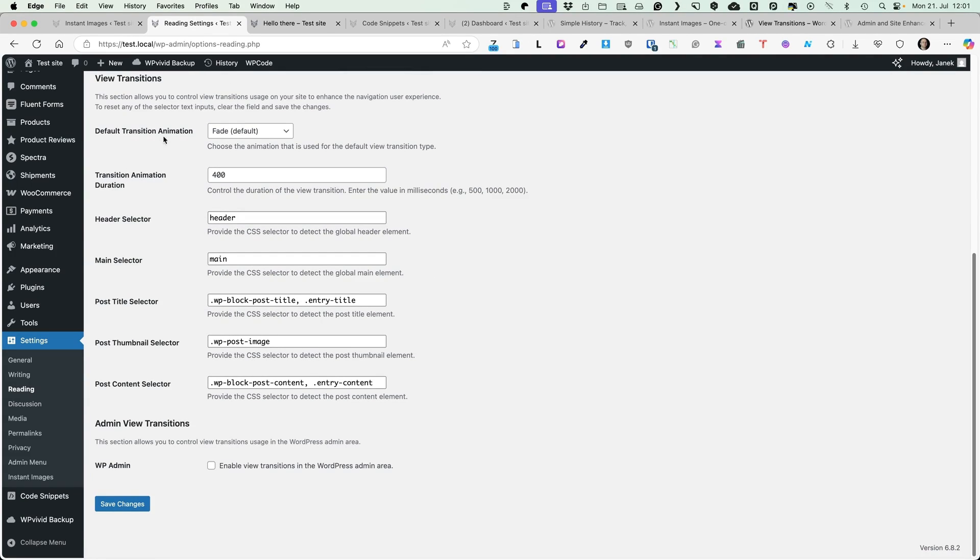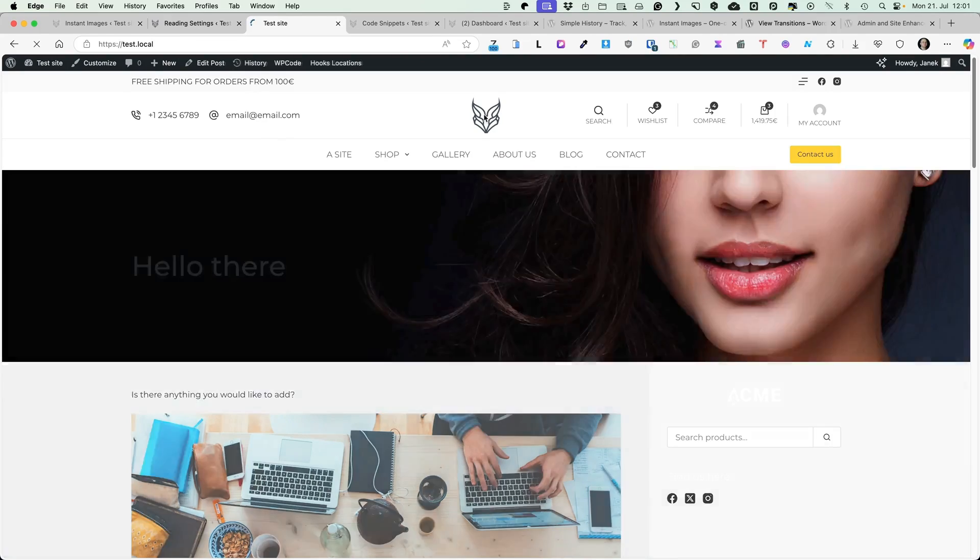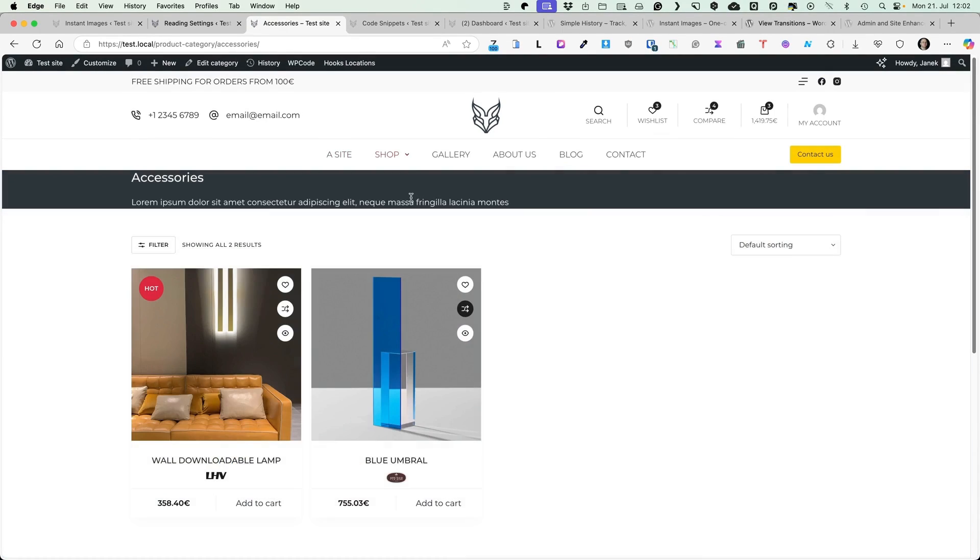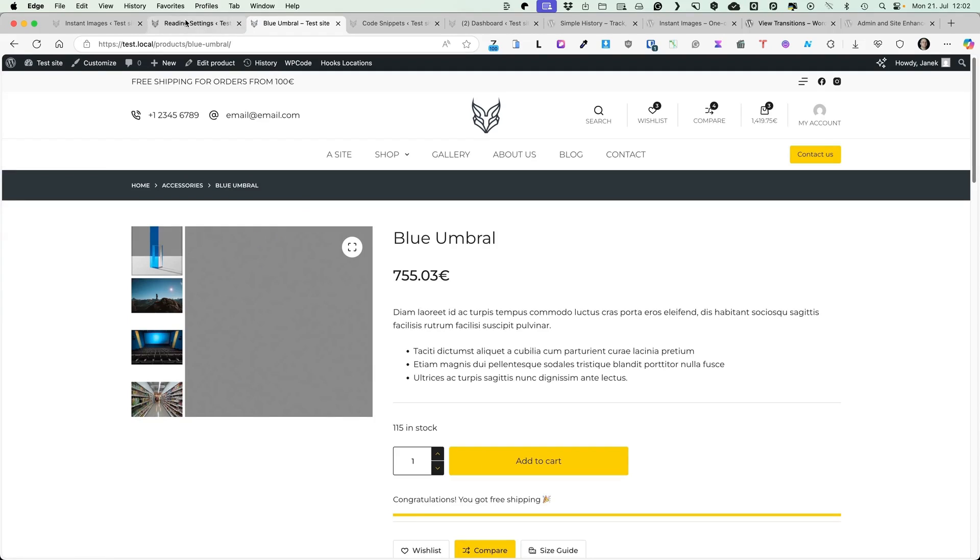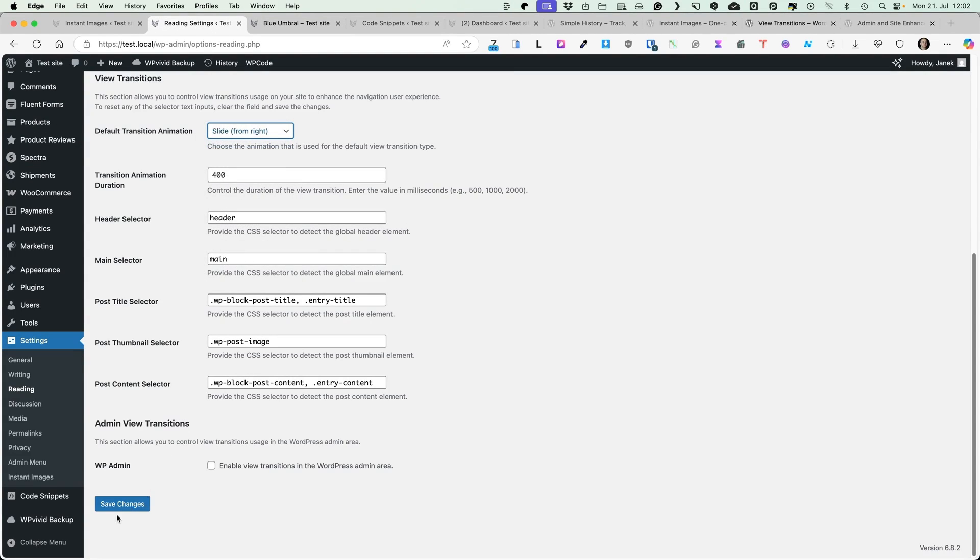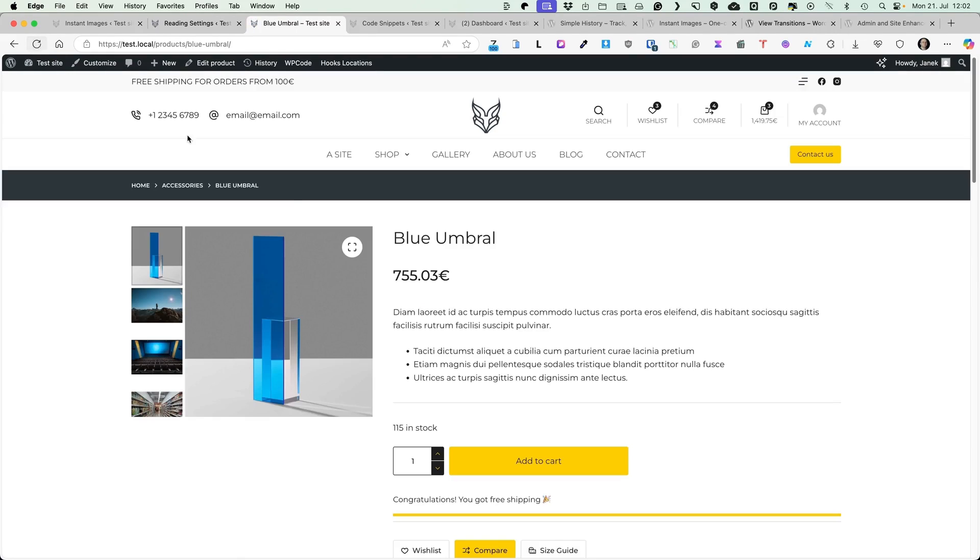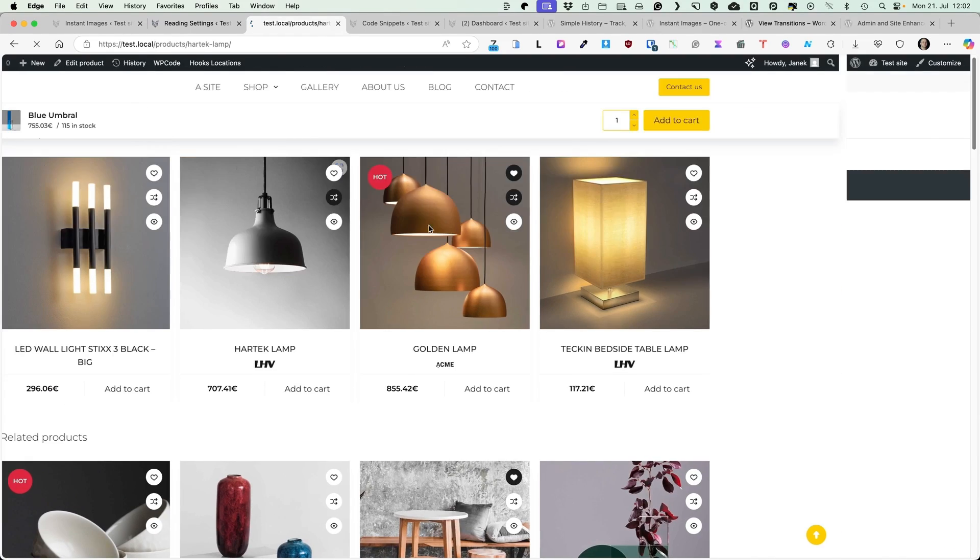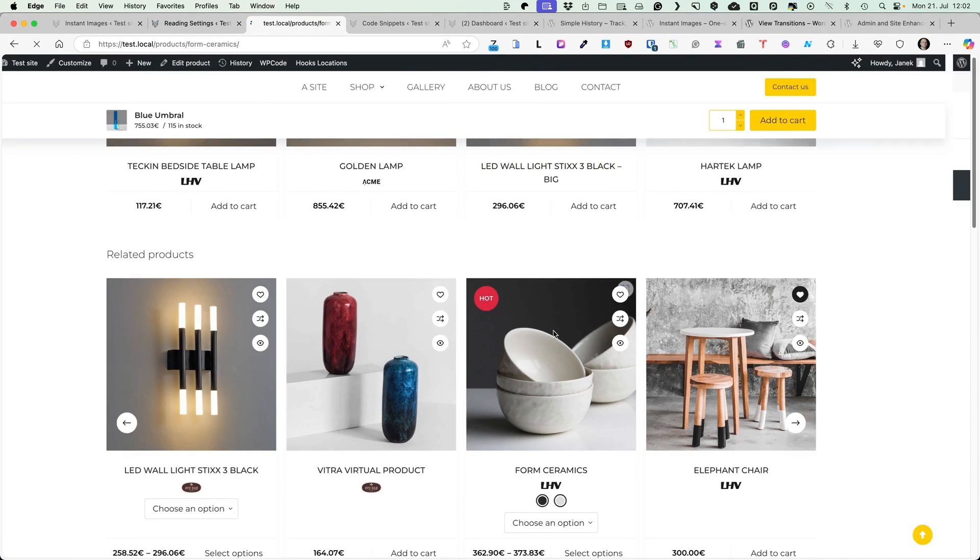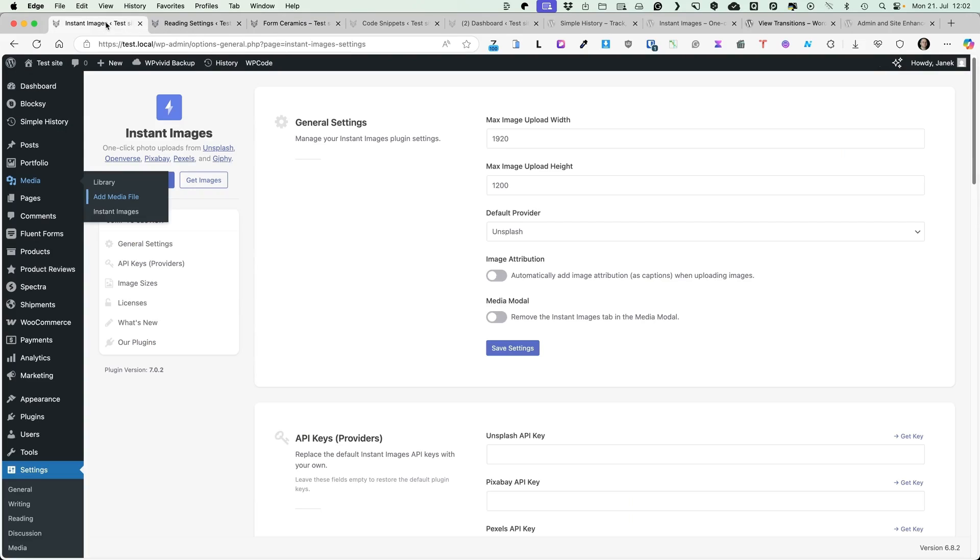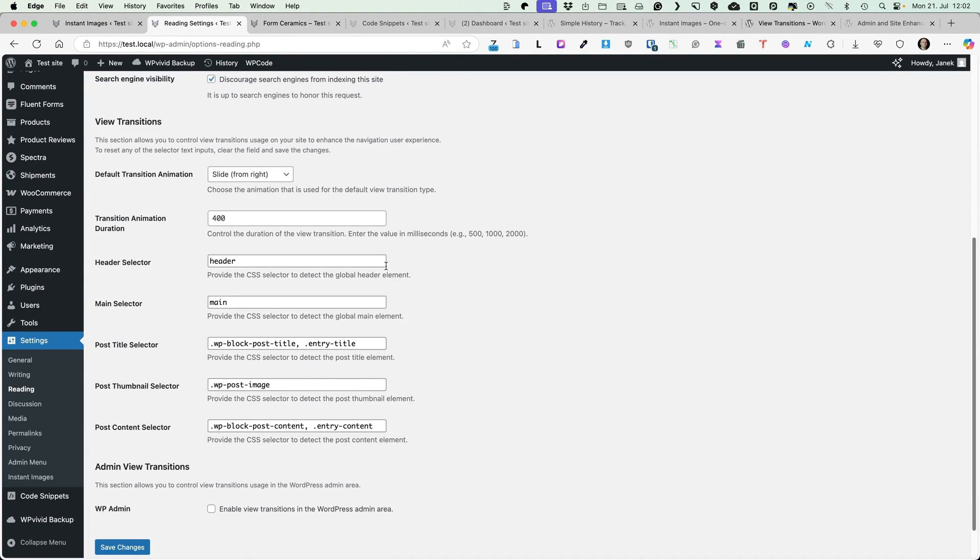Choose a default animation. Currently, it's Fade. What does it do? As you see, when I browse through the site, this Fade Transition has been applied. If I choose, for example, Slide, let's refresh the page, open up other product and now you'll see, there is a Slide Transition. Works really smoothly, looks really nice. What else you can do here?